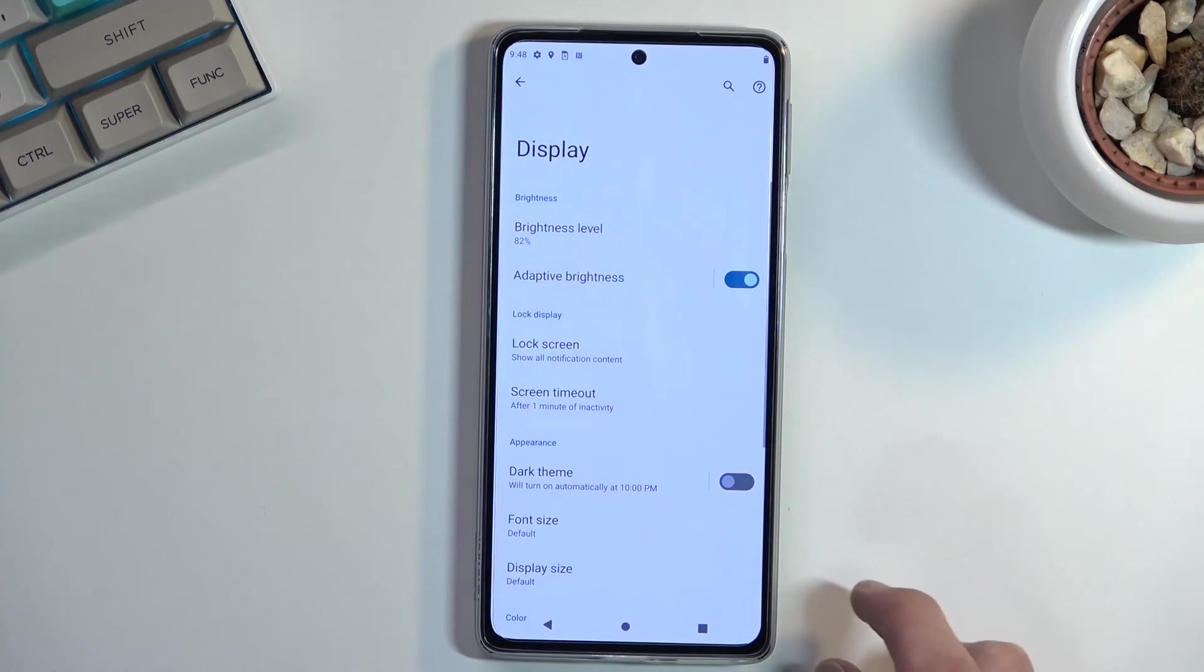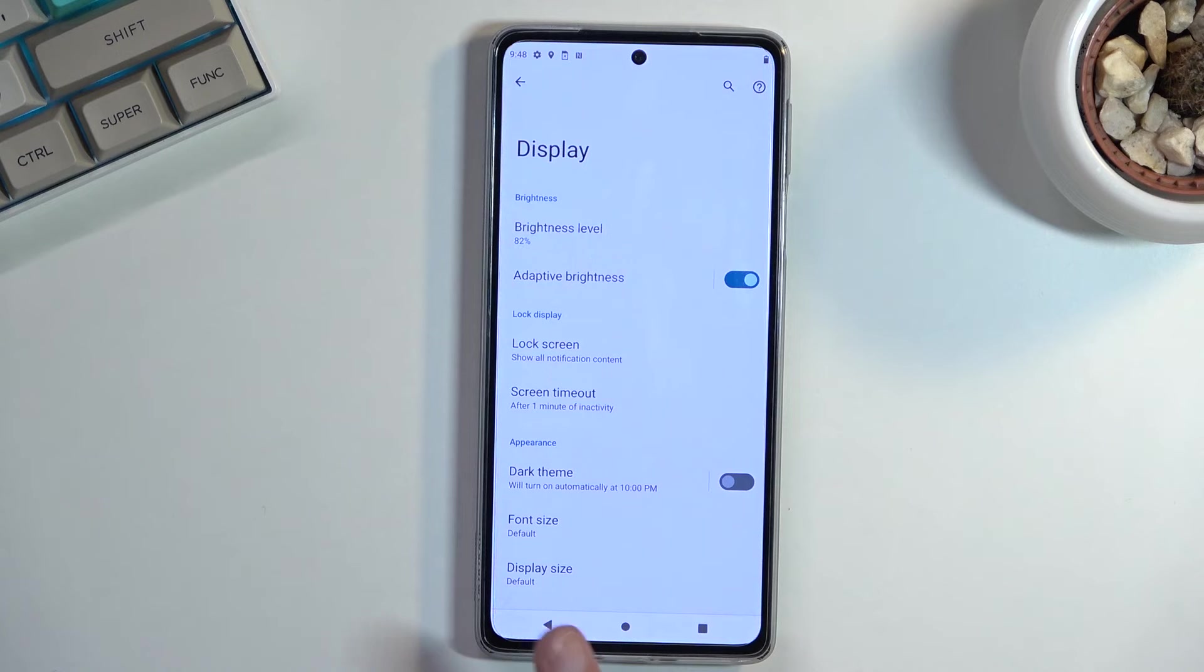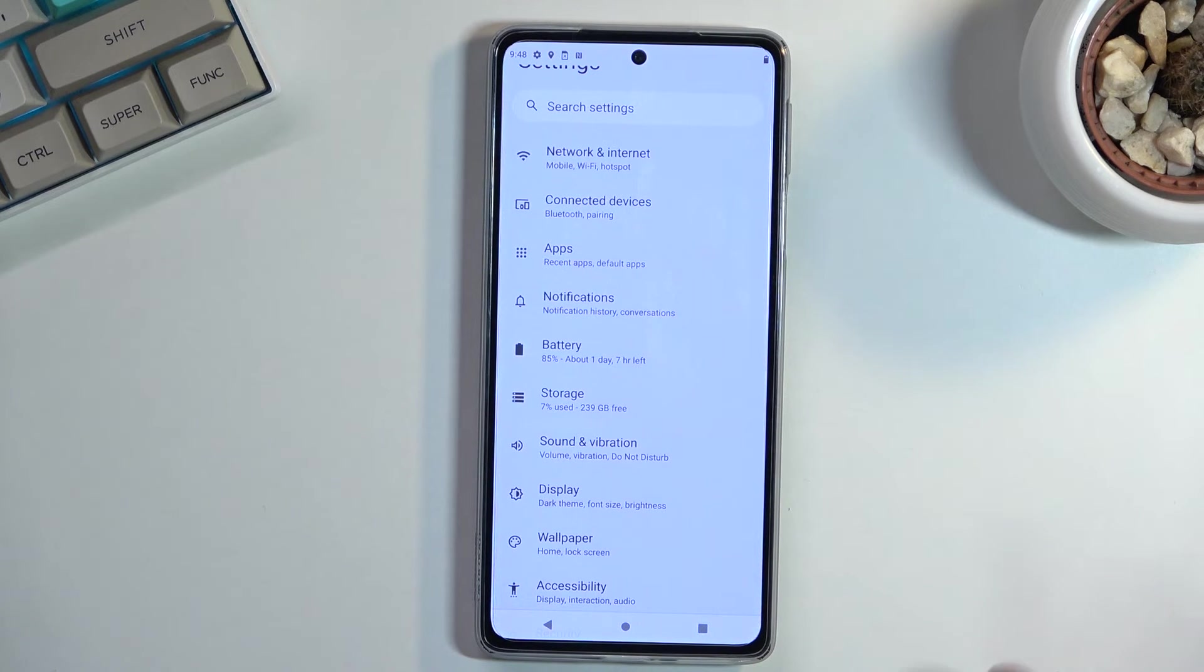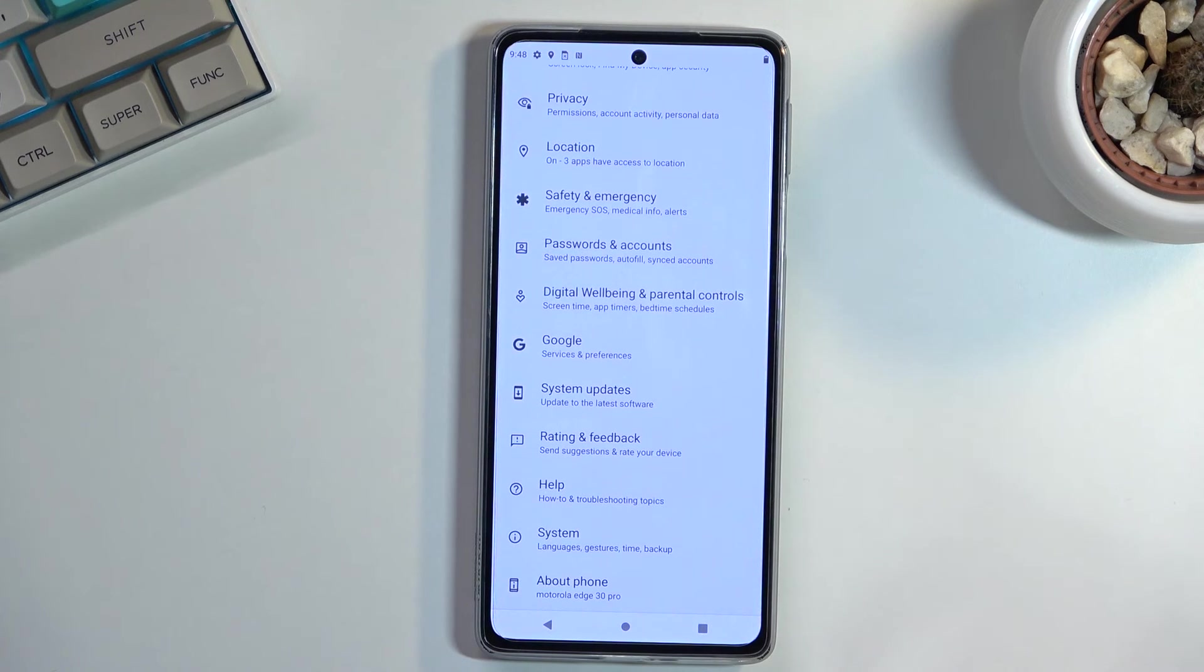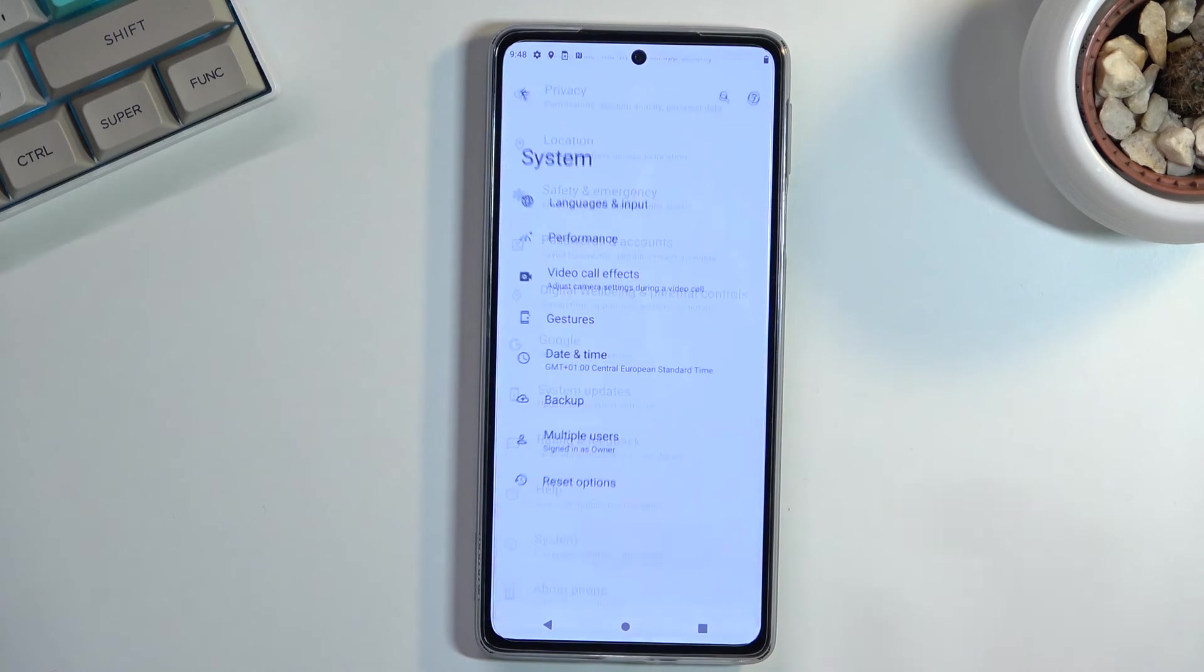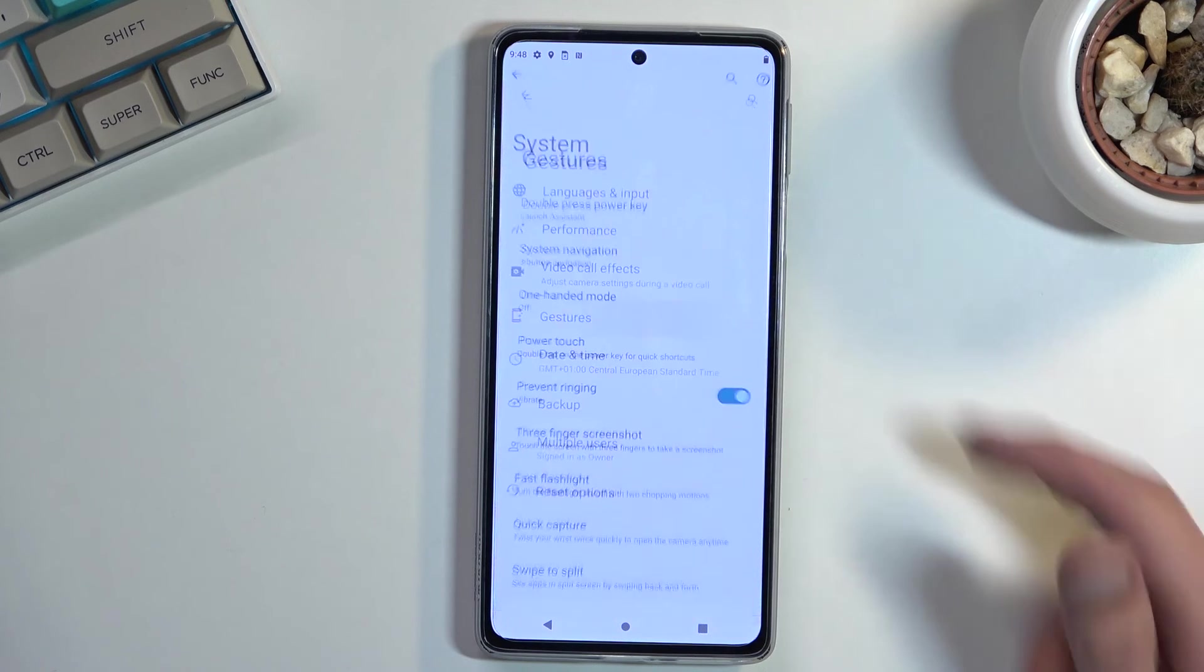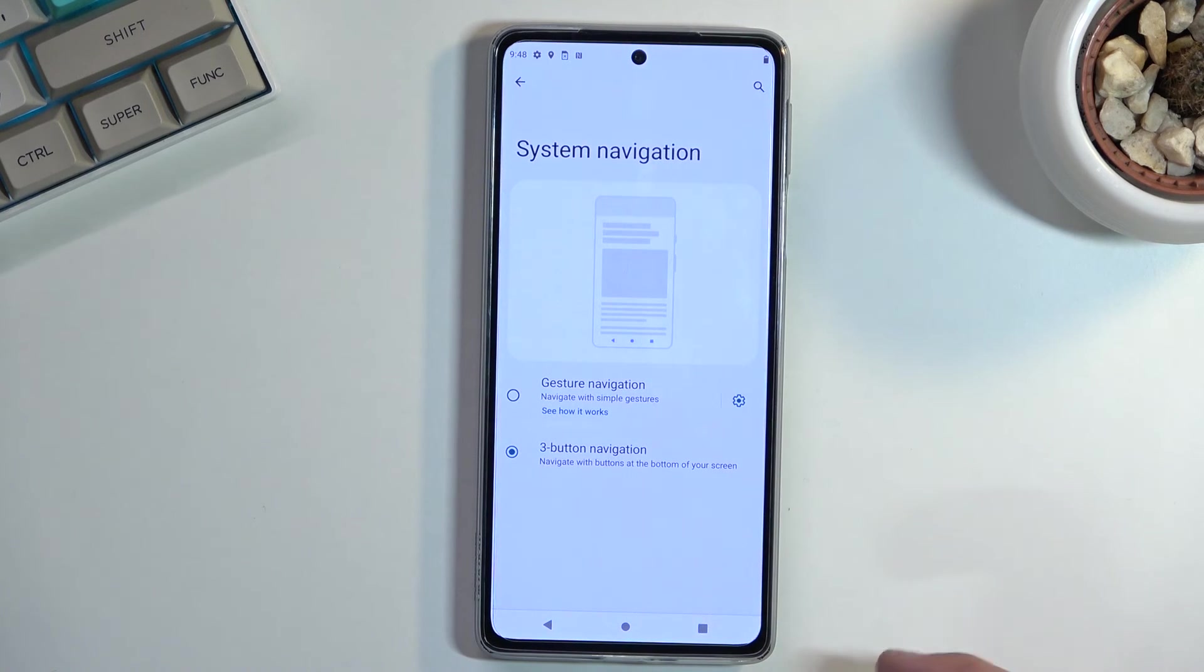So moving on to the last option, it's the system navigation. Right now I've been using the buttons on the bottom, which is the typical kind of thing that most phones use. But you do have the option to switch it up to gestures if you want to use that. Under system, gestures, system navigation.